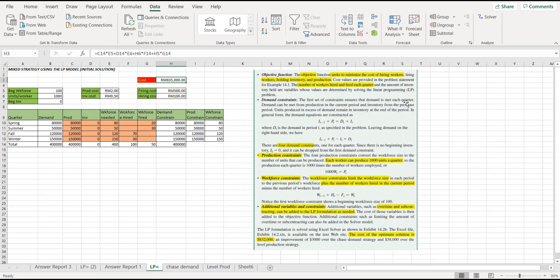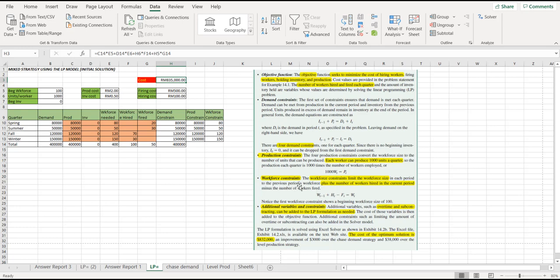The second constraint is the production constraint, whereby the production constraints consist of the four production constraints that convert the workforce size to the number of units that can be produced. The production constraints are being limited by the number of the workforce. The third constraint will be the workforce constraint. The workforce constraint limits the workforce size in each period to the previous period workforce, plus the number of workers hired in the current period, minus the number of workers fired.